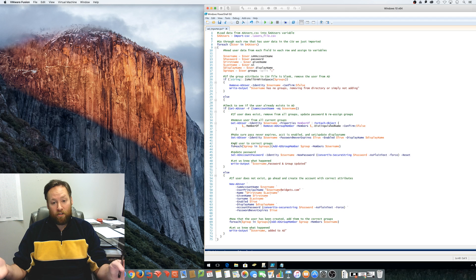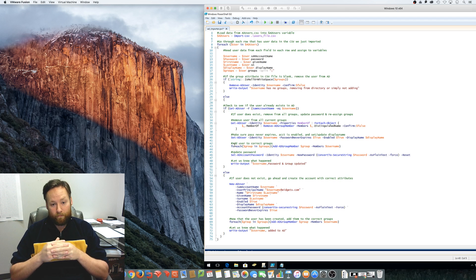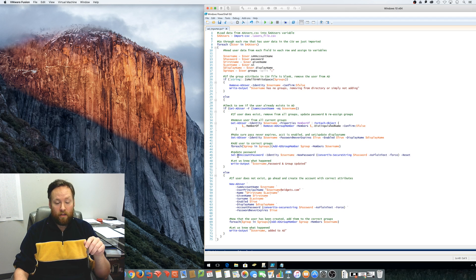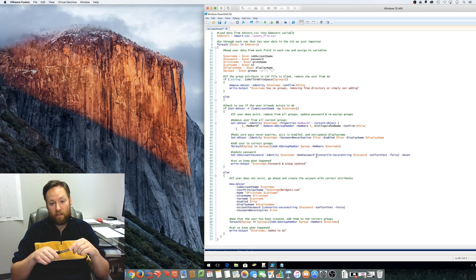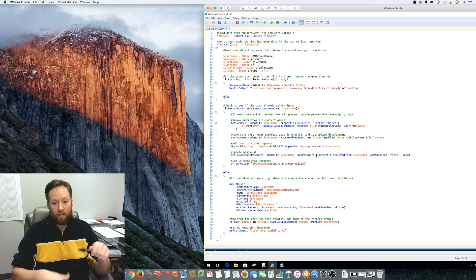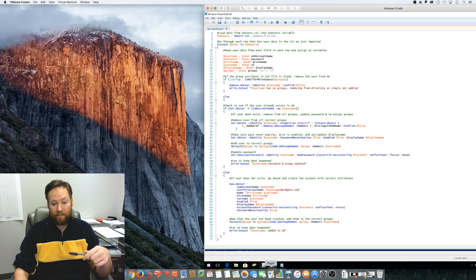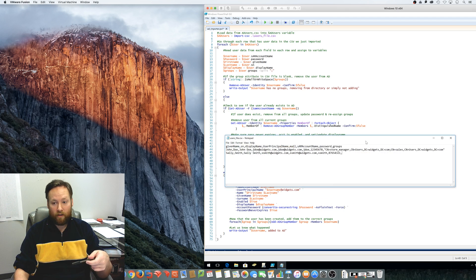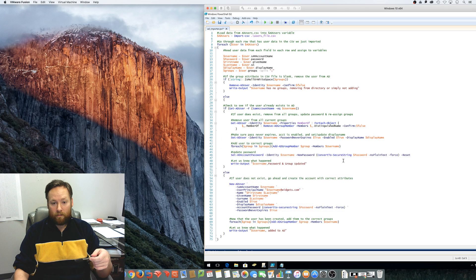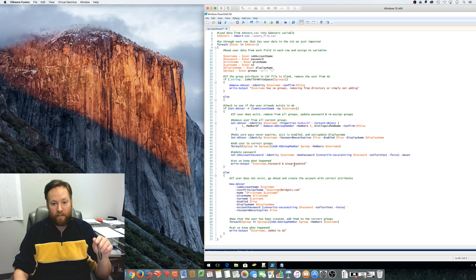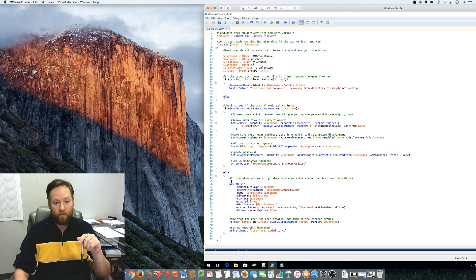So, add the user back to the groups that it needs to be a member of and go ahead and read the password field and set the password to what the password needs to be. And again, that's whatever the password is going to be in the CSV file. And then let us know what happened, write the output, username, password and group updated.